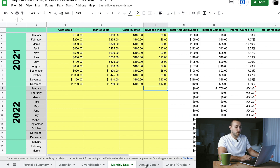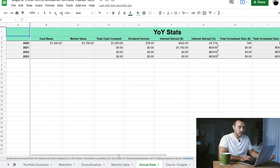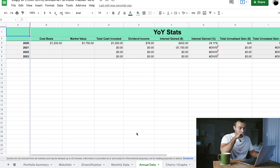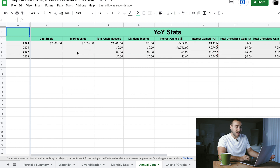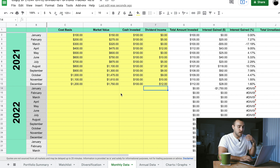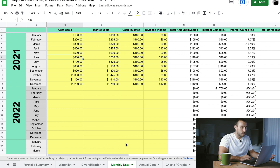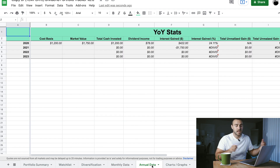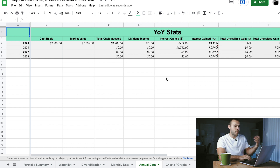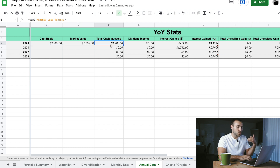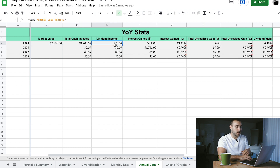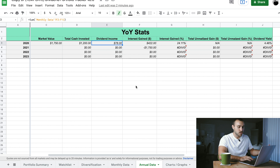Each month when you get your brokerage statement, go ahead and input this information to keep track of it month to month. Moving on to the annual data tab — I think it's cleaner to separate monthly and annual data. You're not going to have to input any information on this page; it all auto-populates from the monthly data. So it's very important that you input this information on a monthly basis — it takes 30 seconds if you have the information. It shows your cost basis each year, market value, cash invested, dividend income, and some basic stats.